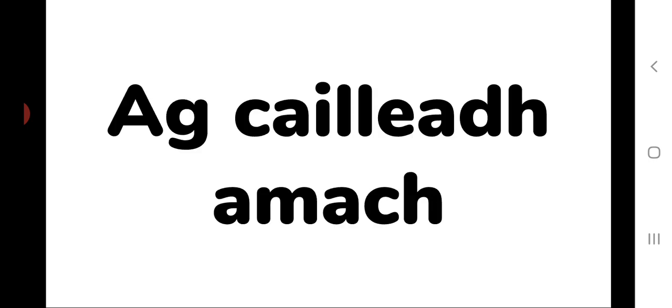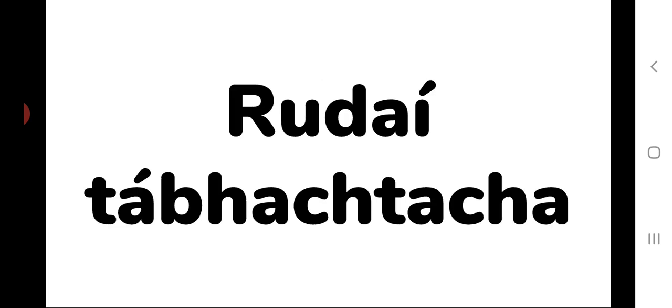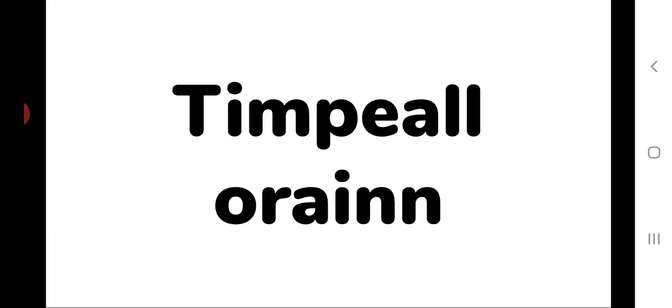Ag cáil é amach, losing out rádi tábháctoche, important things tímpl óring, around us.